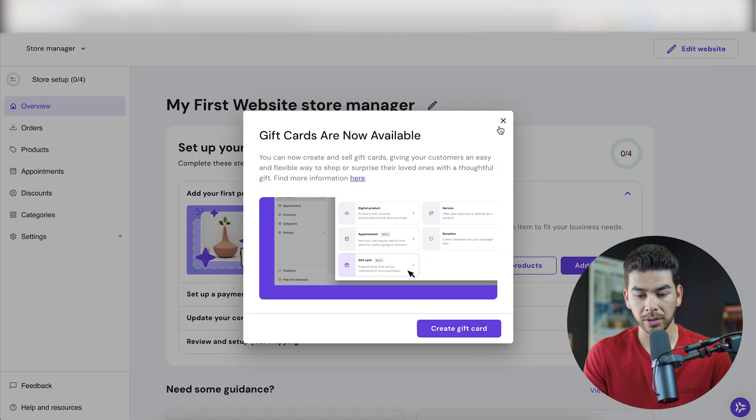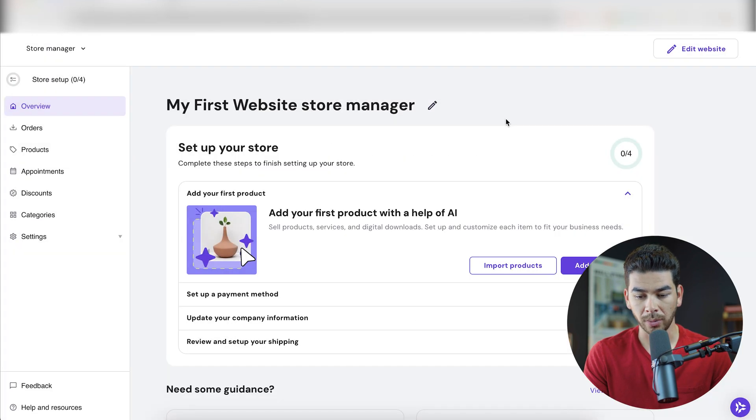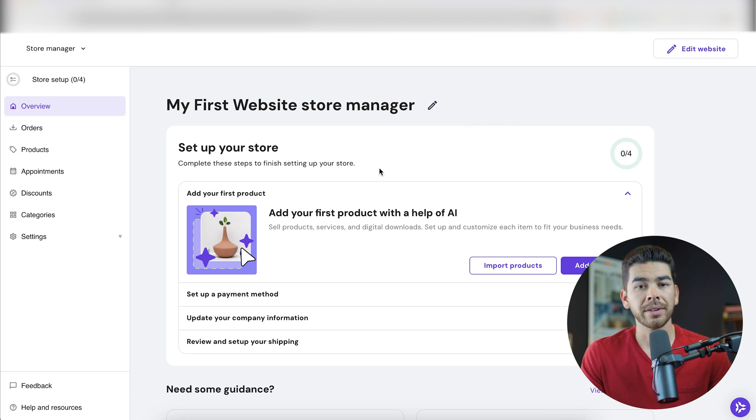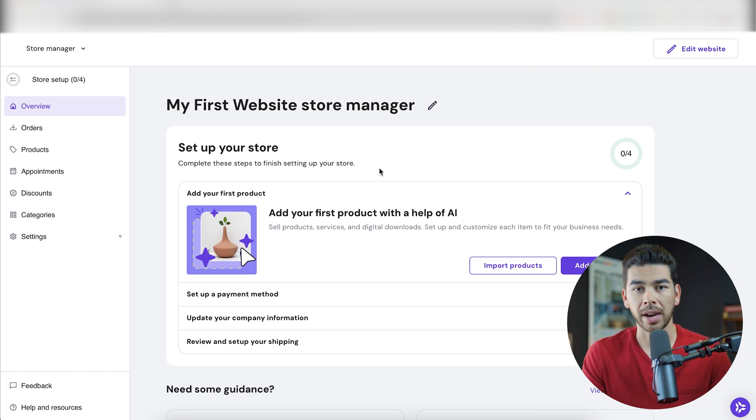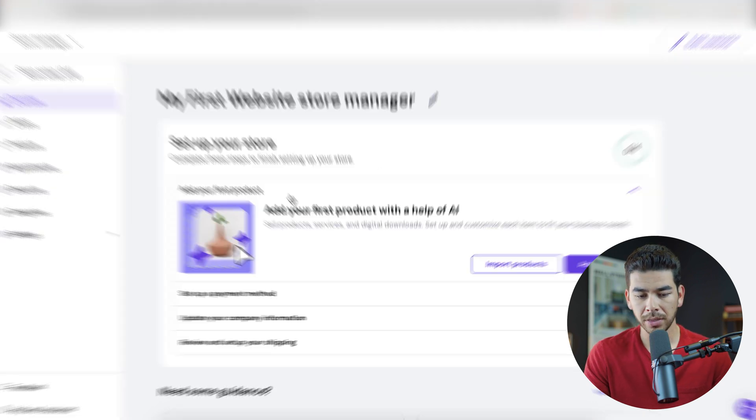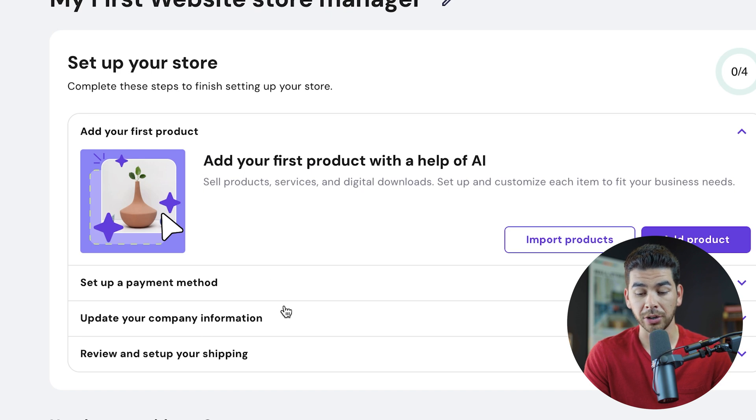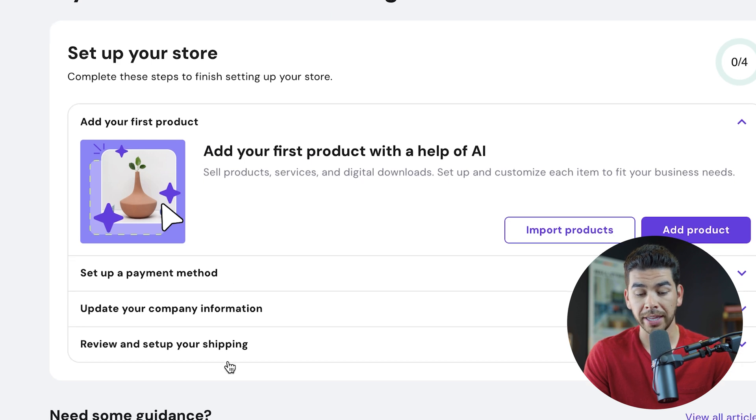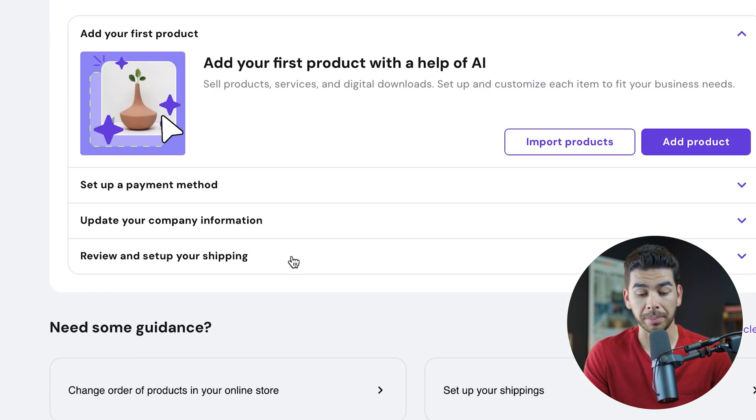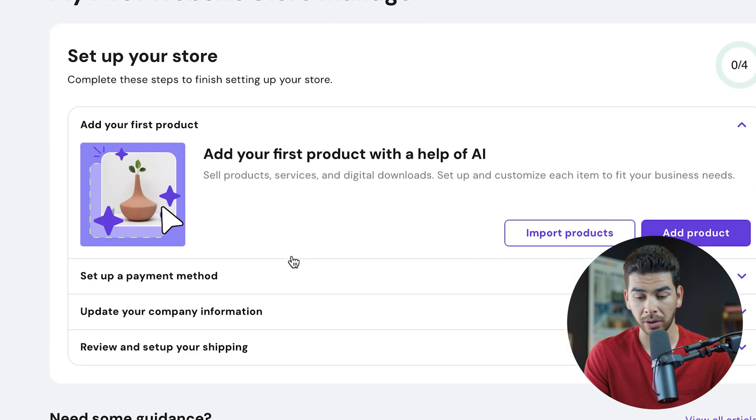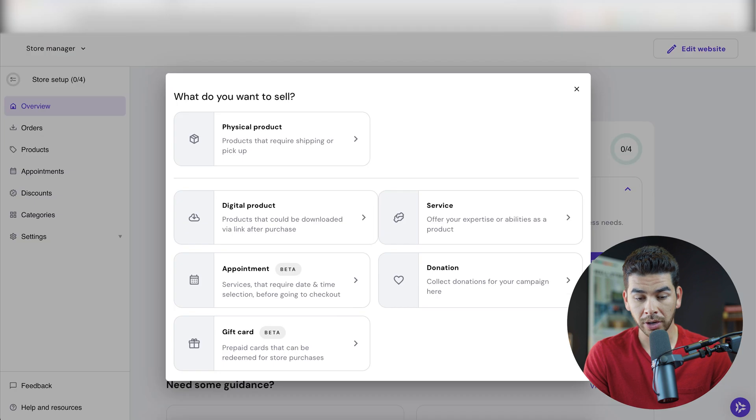We can also create gift cards. That's pretty cool for our website here. It's going to give us a very intuitive process to set up your store. So let's go ahead and look at some of this. The first thing is to add your first products to set up your payment method, to update your company information and to review your setup and shipping. So let's go ahead and walk through some of these. We're going to add our first product.